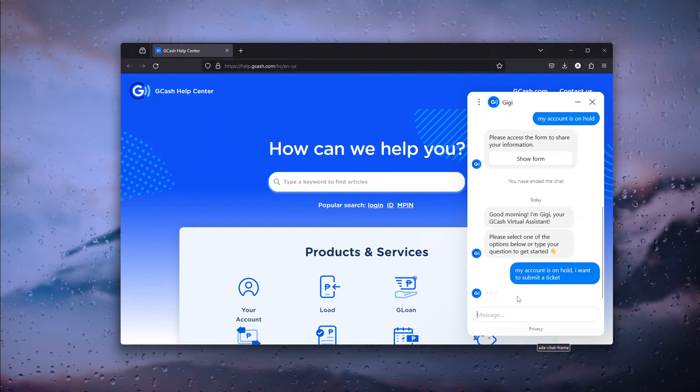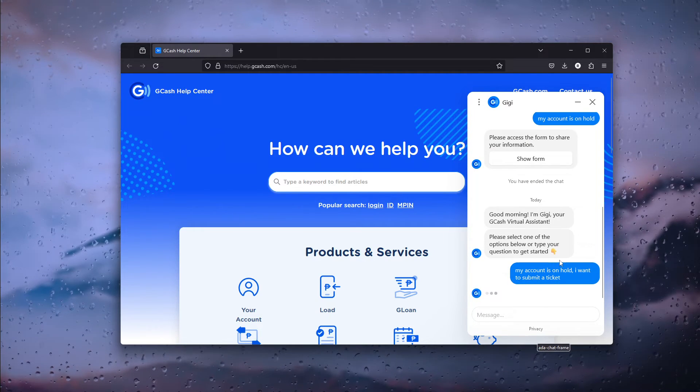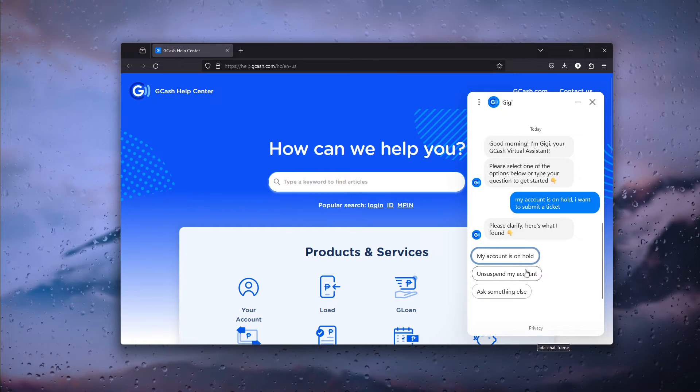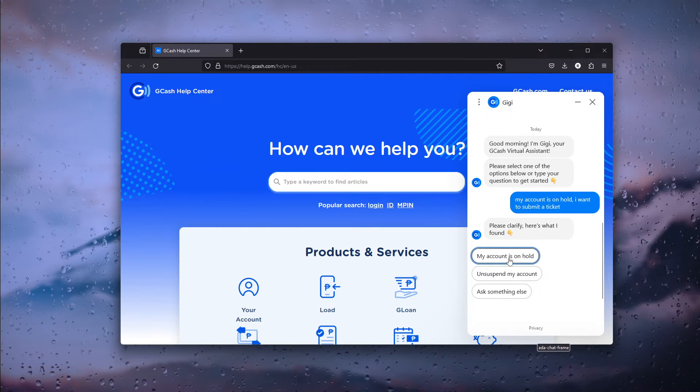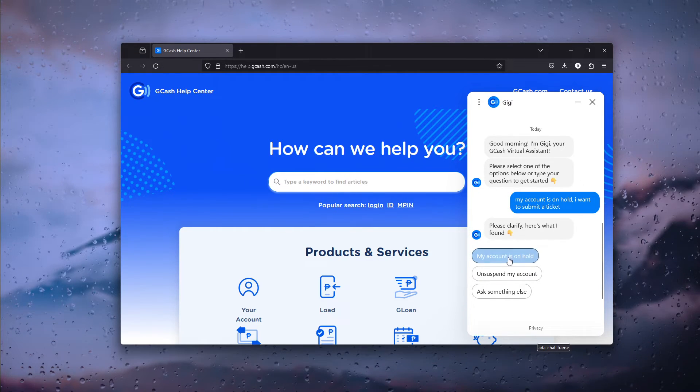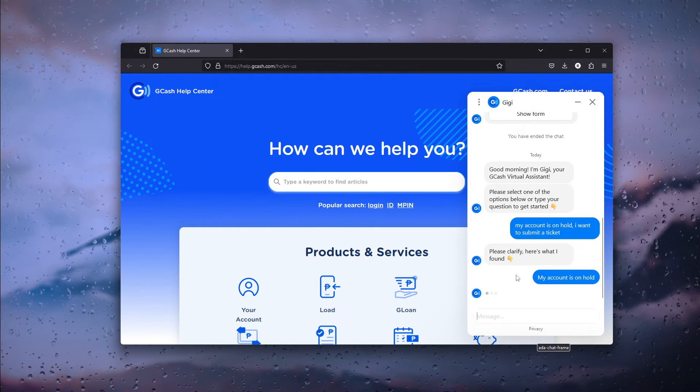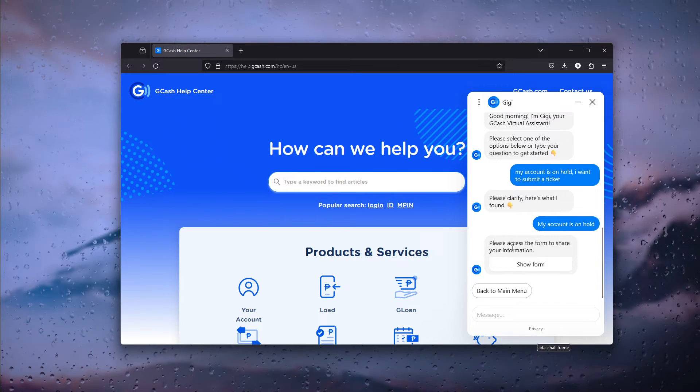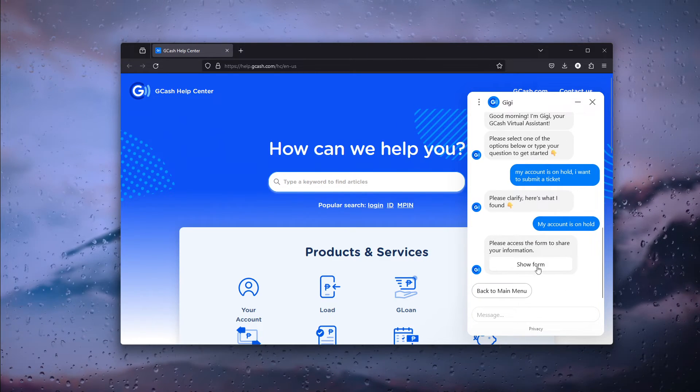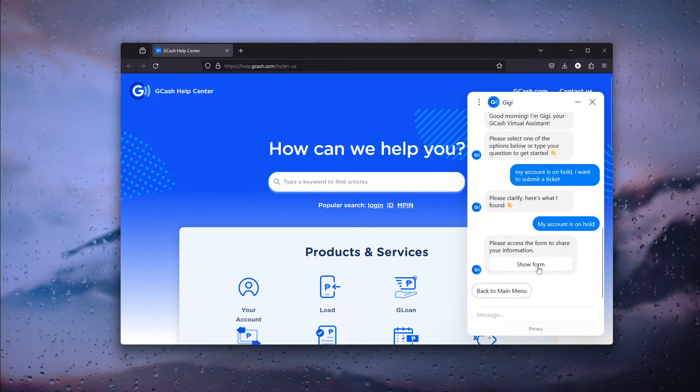This is the first step to take. Simply give it the option my account is on hold and from there GG knows that you need to fill in a form.